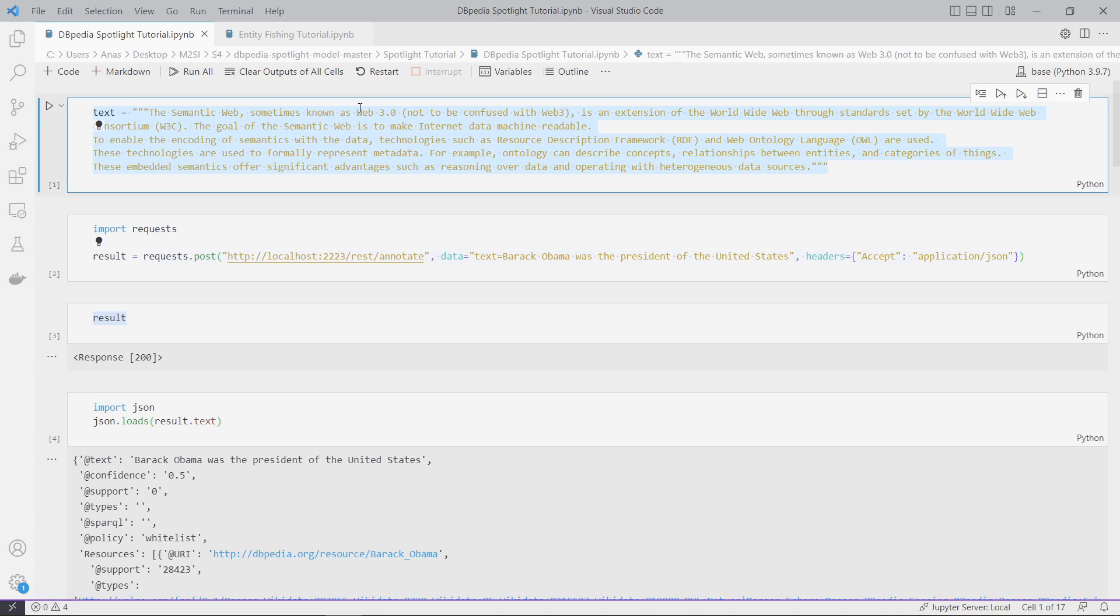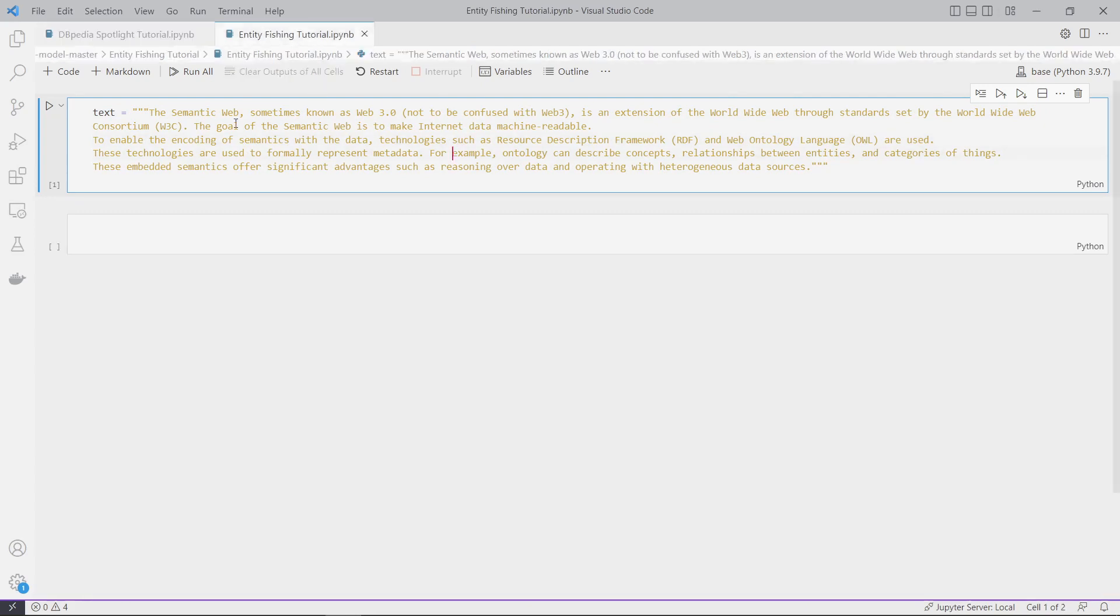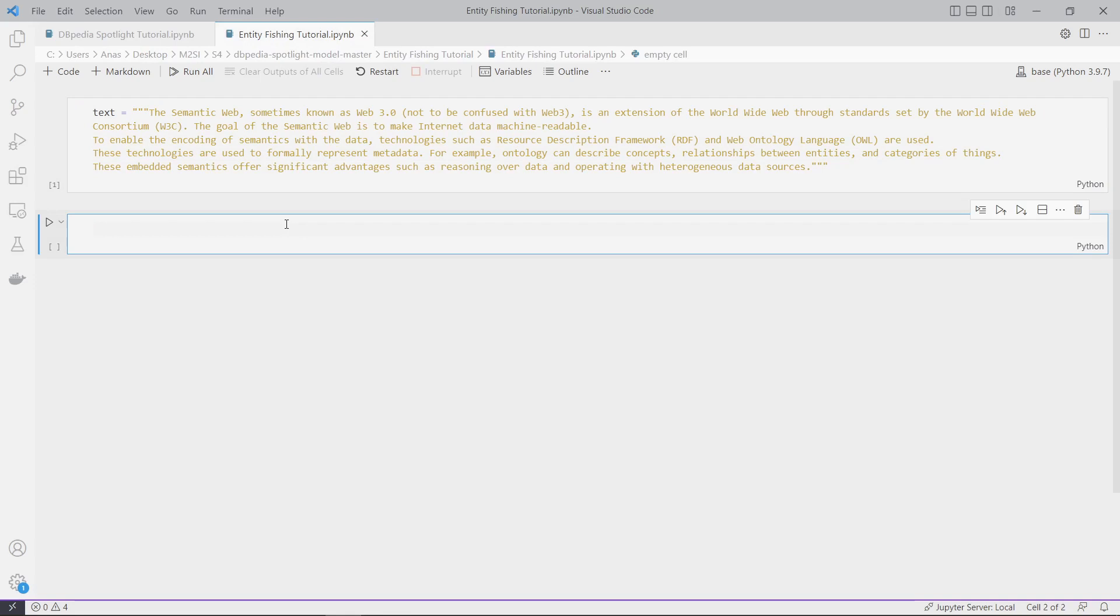Today we will link them to Wikidata knowledge base using the entity fishing tool. We will use Python for that - it's pretty easy, you will see.